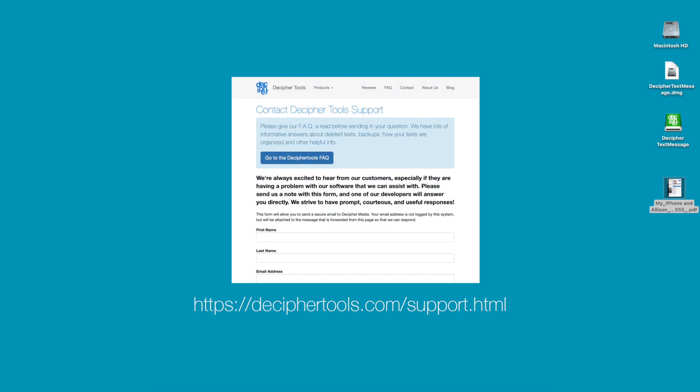If you have any questions or need help to save and print your iPhone text messages for court, trial or any legal issue, simply contact us via our DecipherTools support page. One of our staff in our San Francisco or Phoenix offices will be happy to reply back and assist.